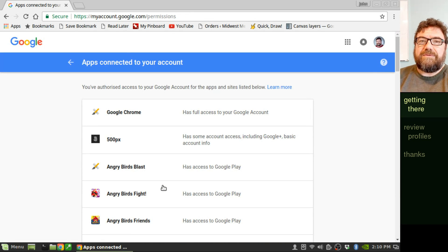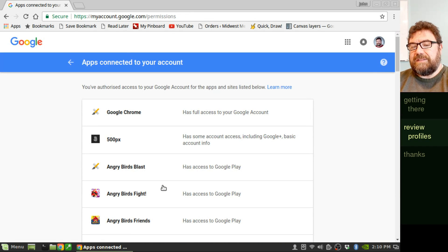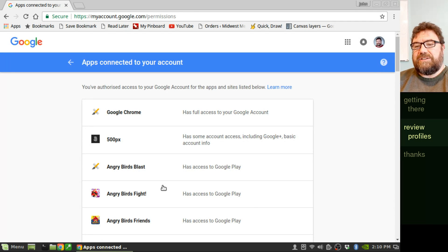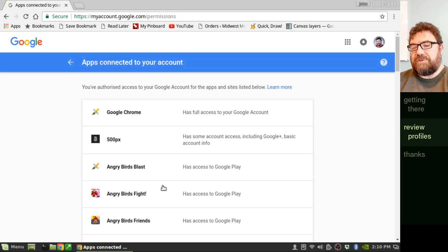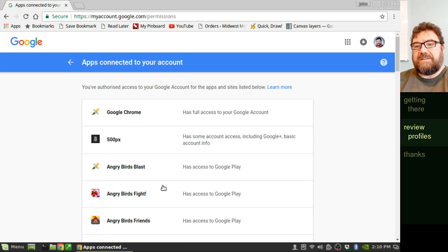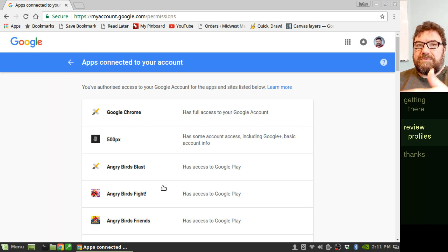This is what we're going to go through. What these are is all the websites and applications and other forms of software that have access to your Google account through their API system, which is where the actual Google phishing attack occurred.